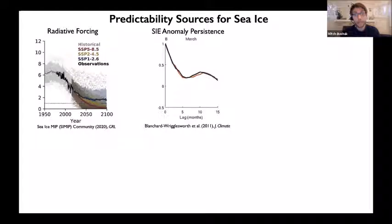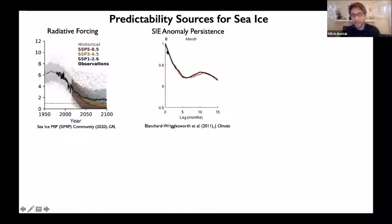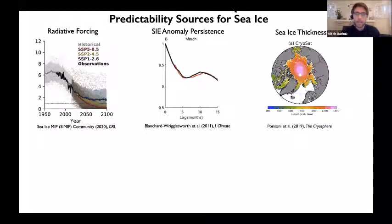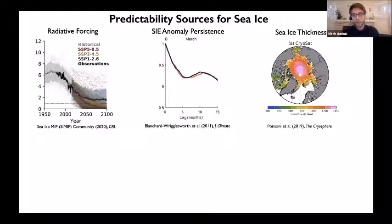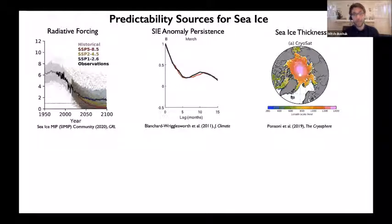At the seasonal to interannual time scale, other mechanisms become relevant. The first is simple persistence of sea ice extent anomalies, with a characteristic decorrelation time scale of about two to three months. Sea ice thickness tends to have longer temporal autocorrelation and larger spatial autocorrelation than extent, making thickness anomalies more predictable. Crucially, sea ice thickness couples very strongly with sea ice extent and area anomalies in the summer months, so thickness predictability acts as a key source of predictability for late summer sea ice extent anomalies.